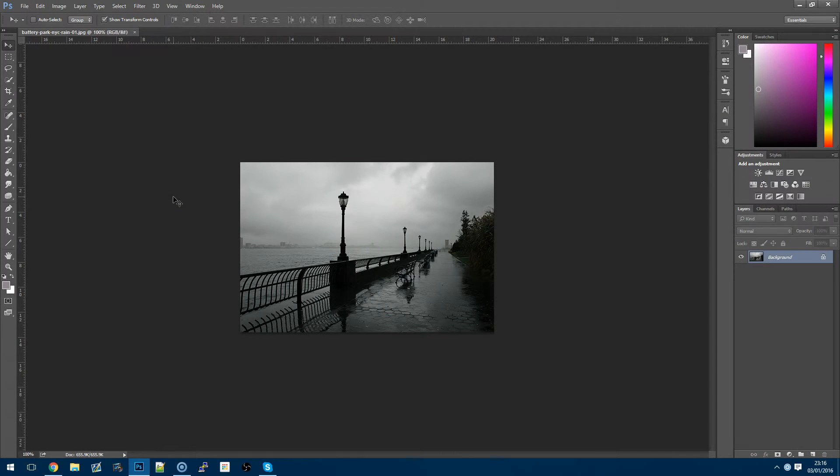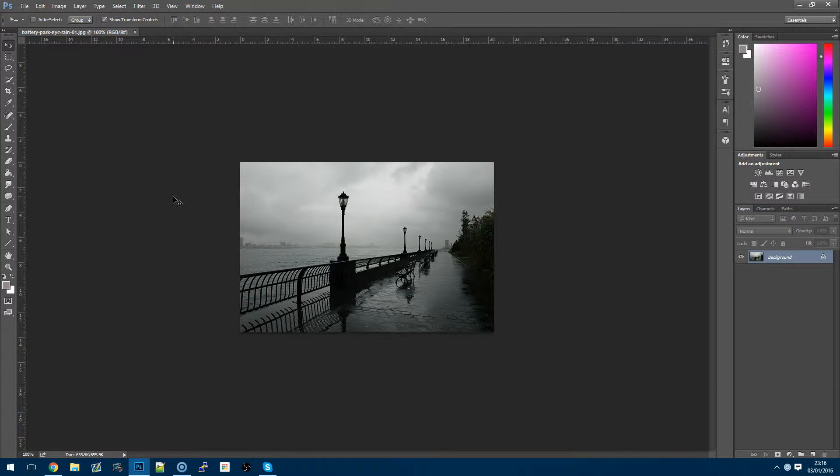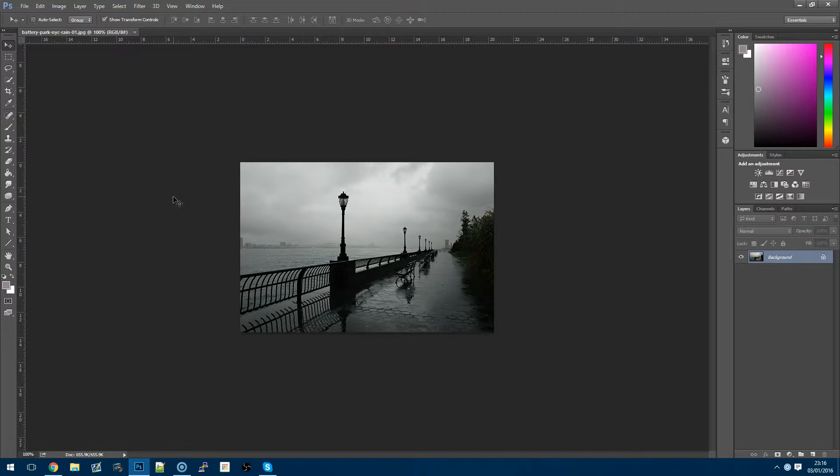Hi everyone and welcome to another episode of Tioli TV. Today we are doing another Photoshop tutorial where I'm just going to be showing you guys how to remove pretty much anything that you like from a single photograph.